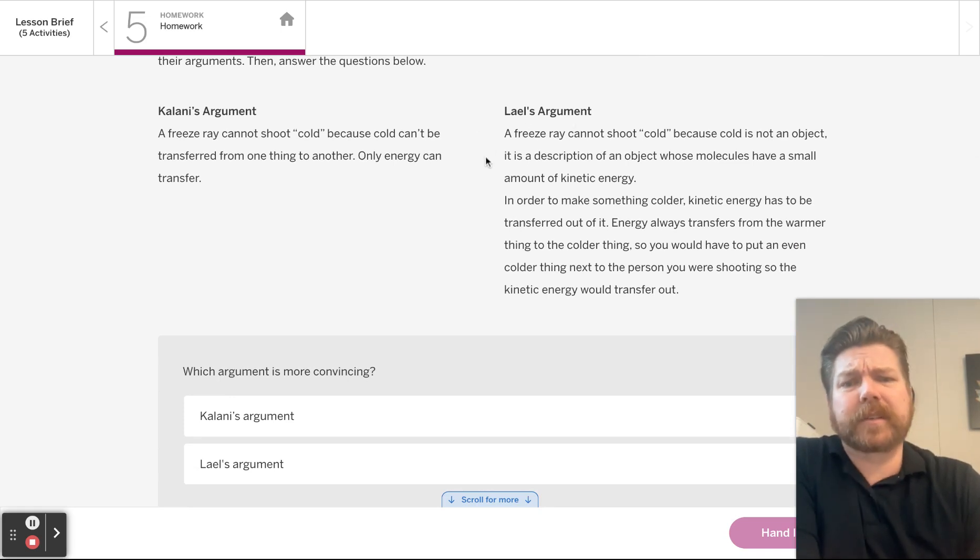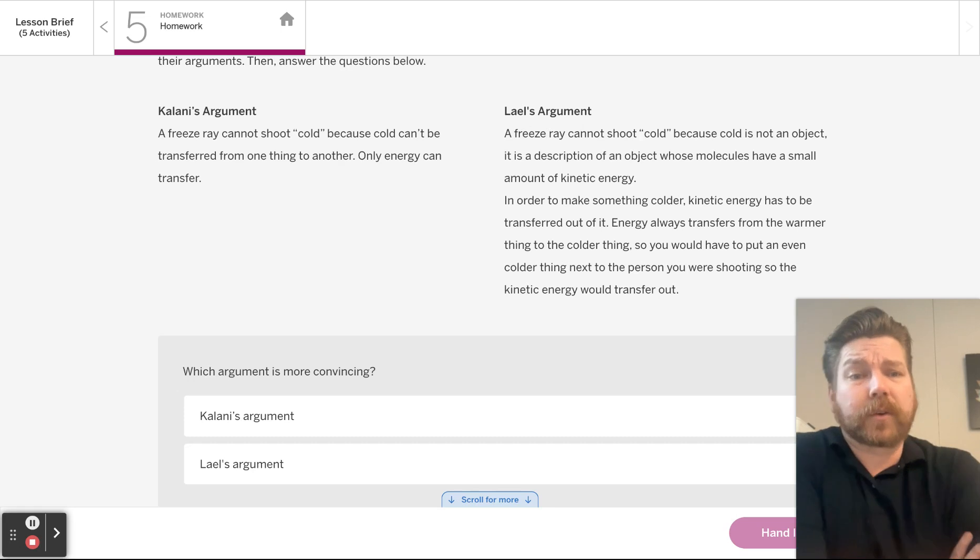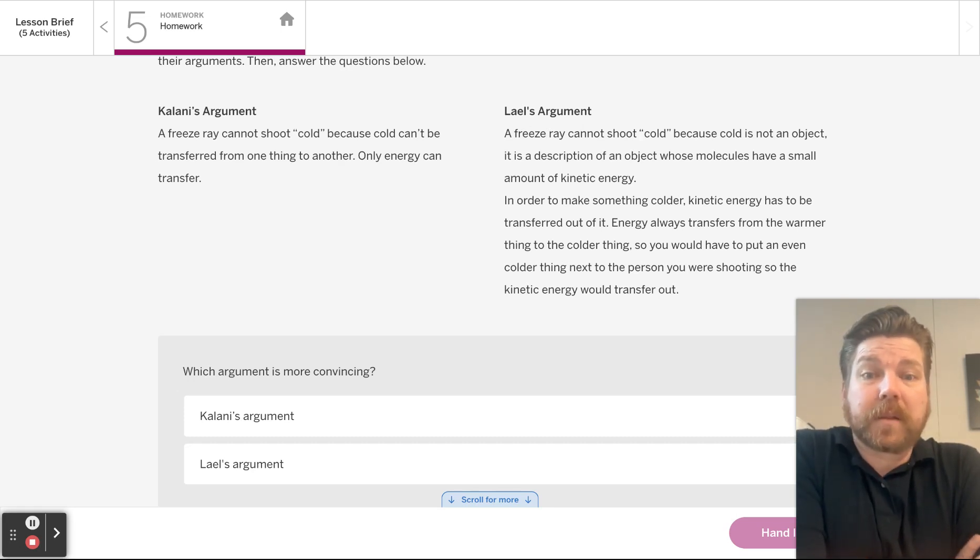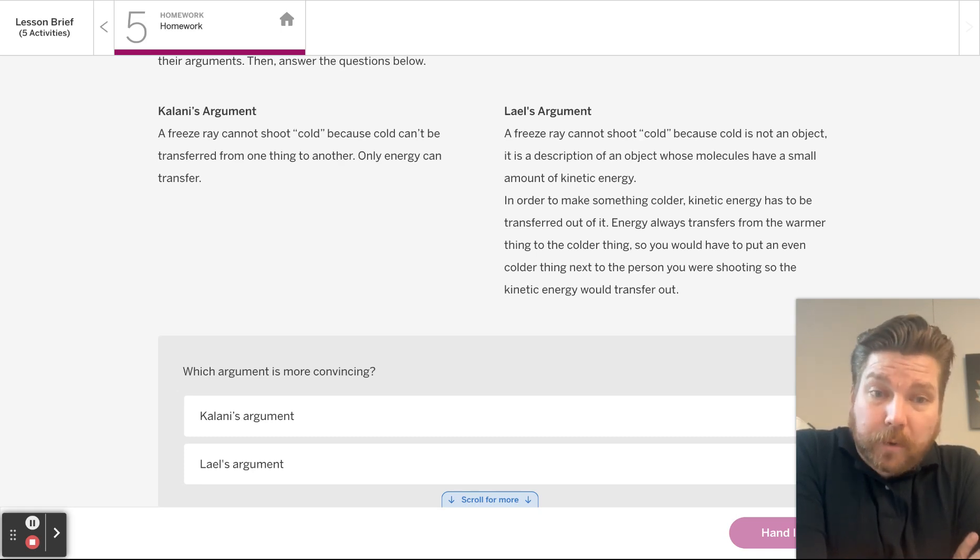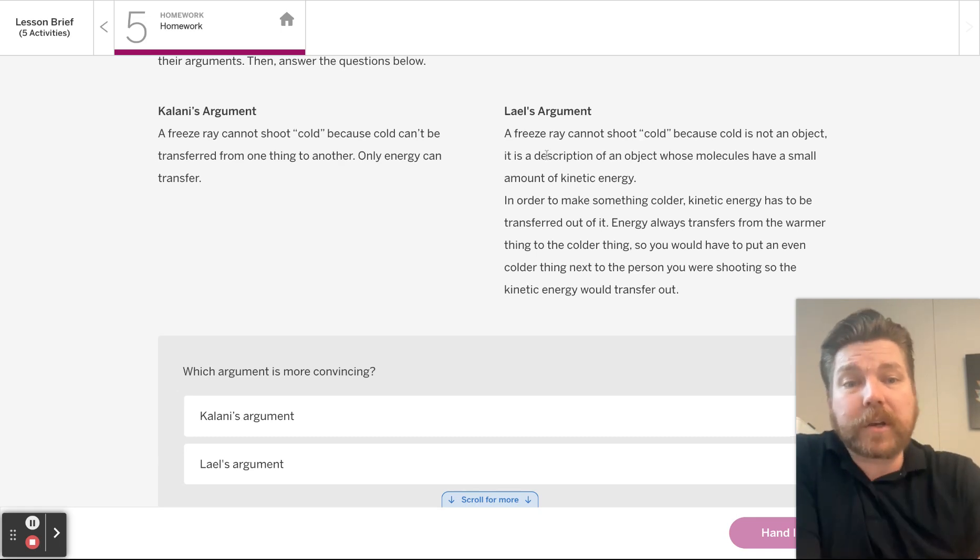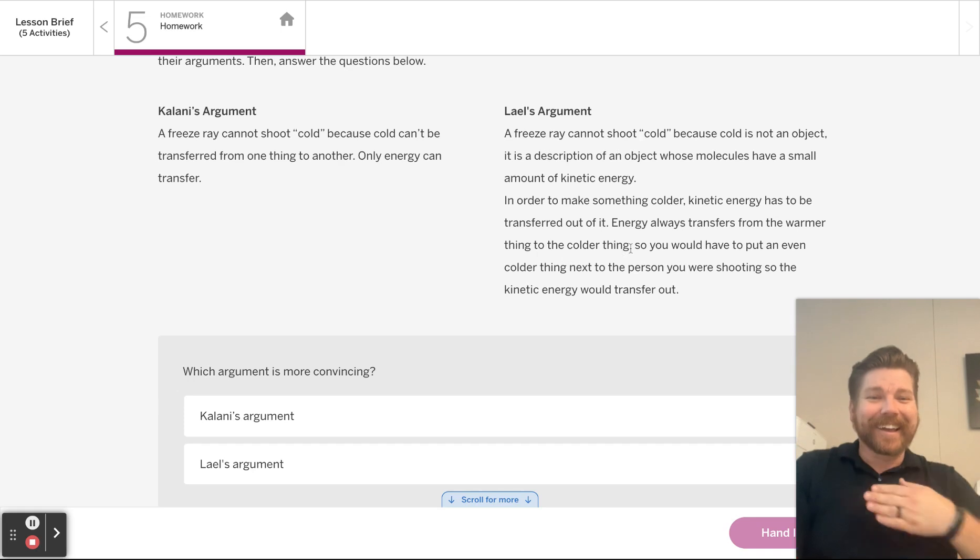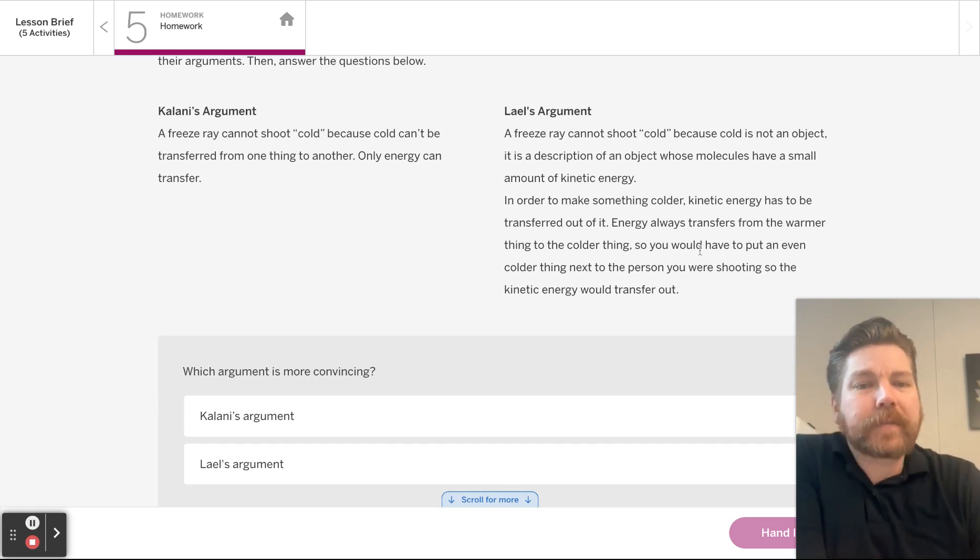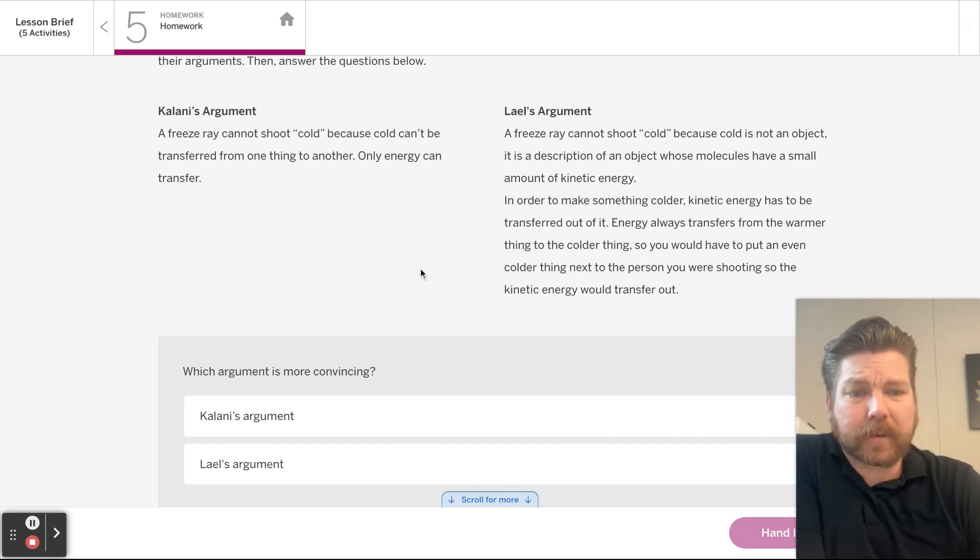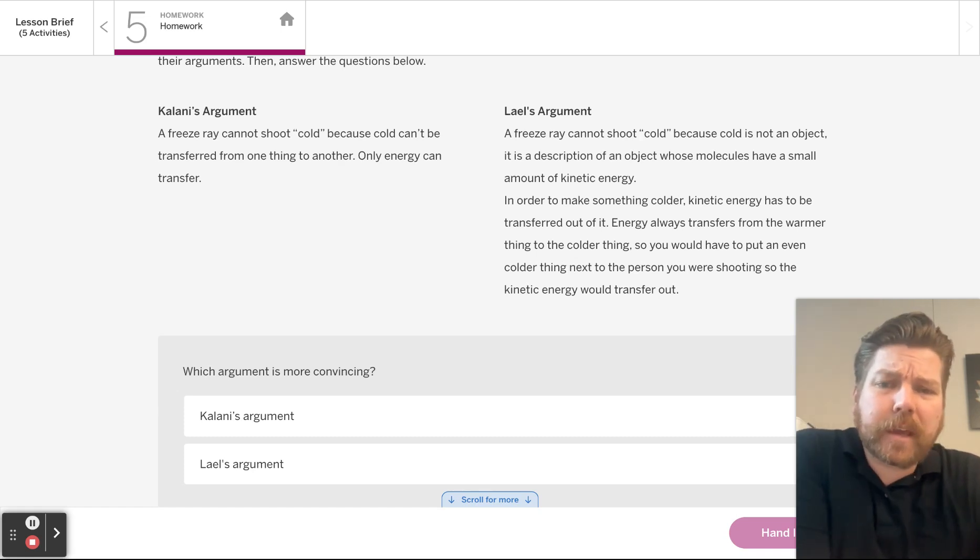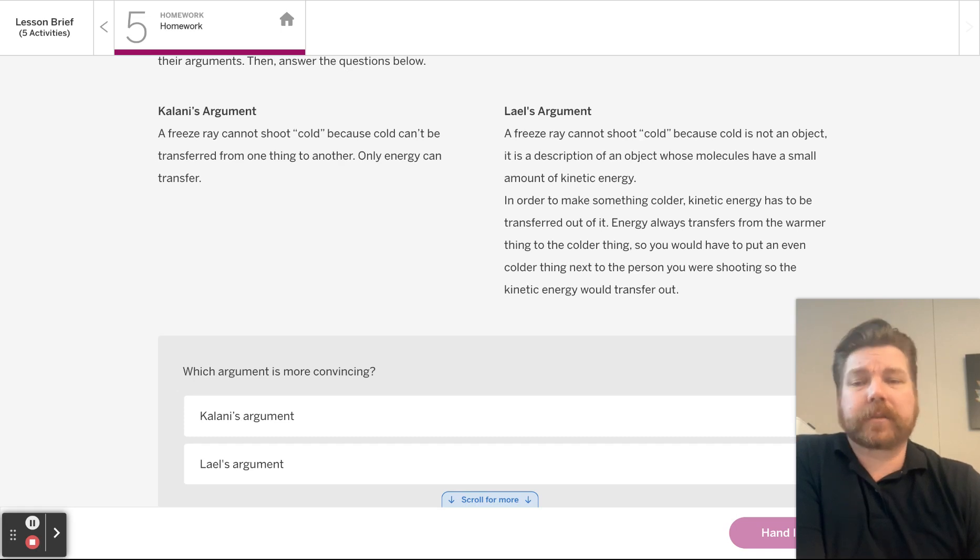Lail's argument says, a freeze ray cannot shoot cold because cold is not an object. It is a description of an object whose molecules have a small amount of kinetic energy. Wow, sounds pretty smart. In order to make something colder, kinetic energy has to be transferred out of it. Energy always transfers from the warmer thing to the colder thing. Hey, I said that. So you would have to put an even colder thing next to the person you were shooting. I like this verbiage of shooting. So the kinetic energy would transfer out.